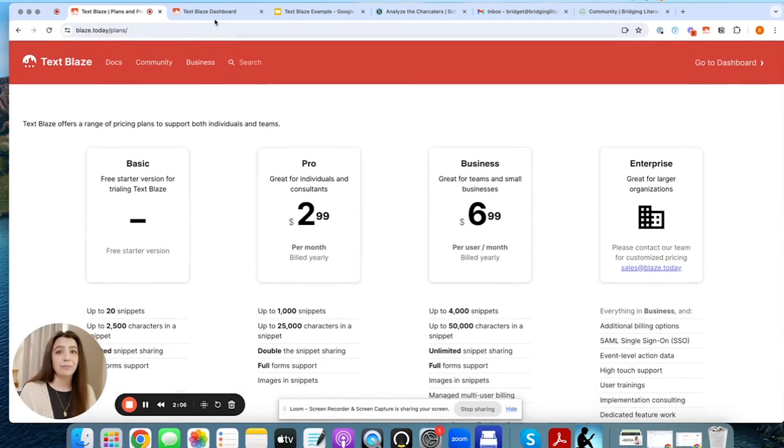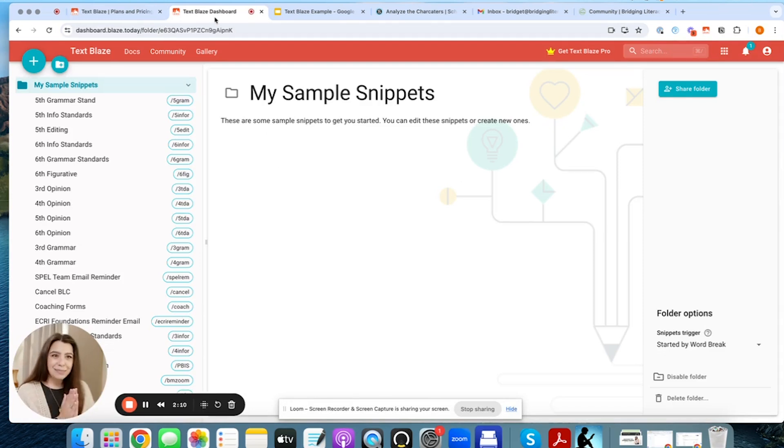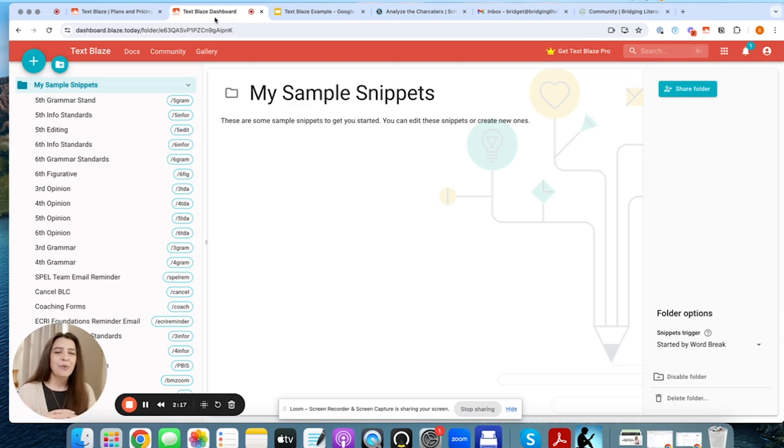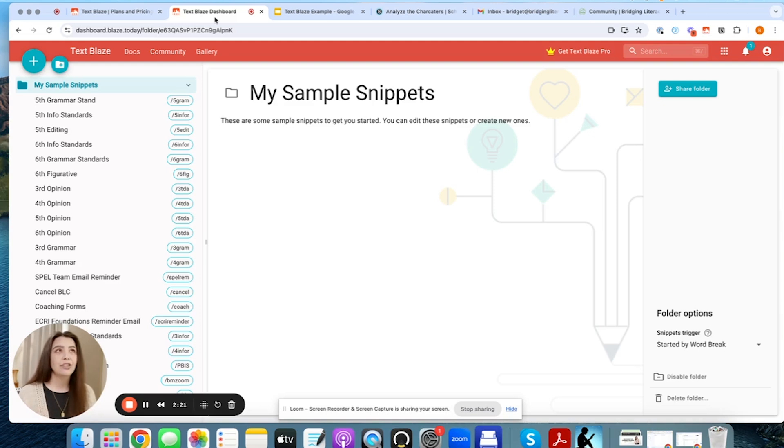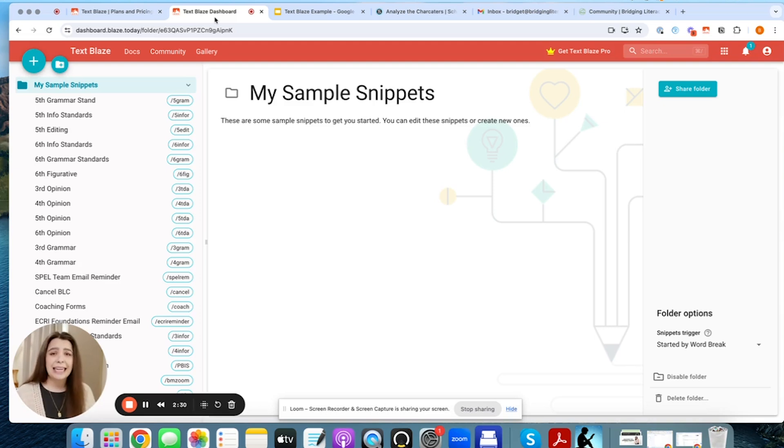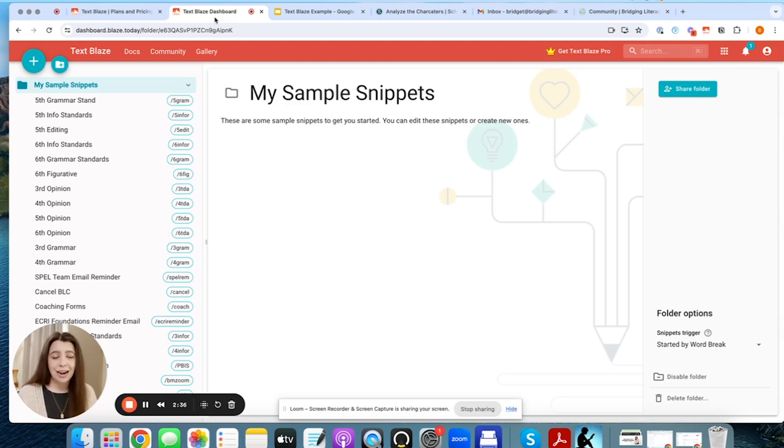So let's go ahead and jump into what my dashboard looks like. So this is my dashboard. Welcome to my sample snippets that I have going on. So when I first started using it, I really just needed something to help me with my standards. I was deep in the work of doing the writing bridge, which is my writing program. I was writing daily lessons for third through sixth grade.